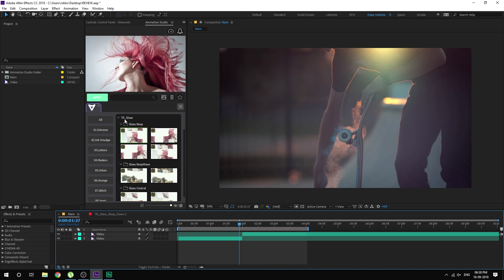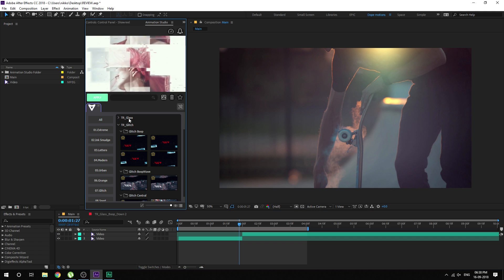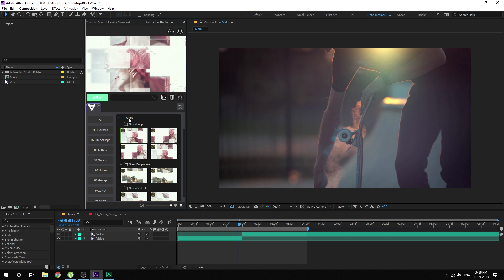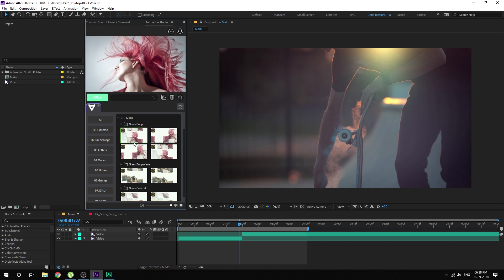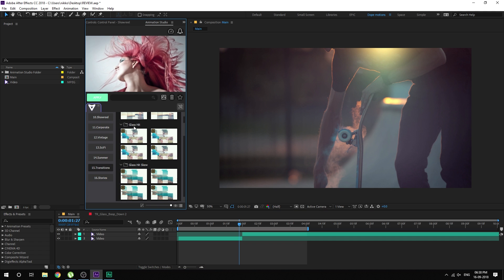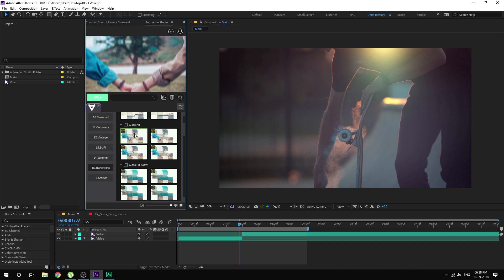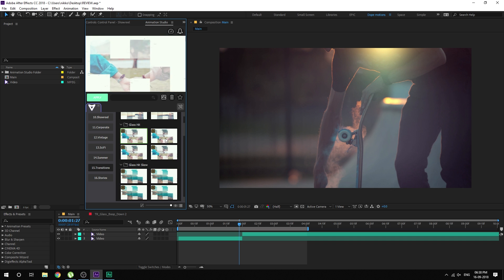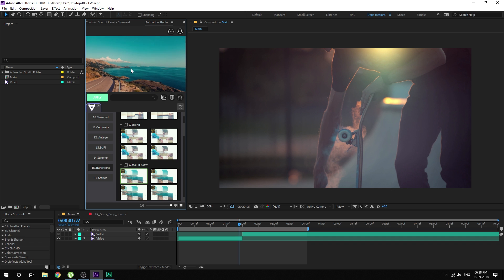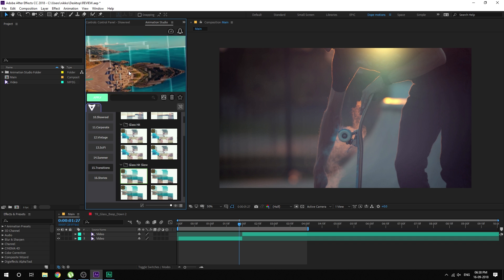So that's pretty good — you have complete control over the transitions and it's pretty easy to use. Let's go back into the animation studio, delete this, and check out some other transitions. There are different categories; right now we are in the TR Glass category, which consists of five subcategories. We have the glass head, then we have the glass head skew, which looks pretty cool.